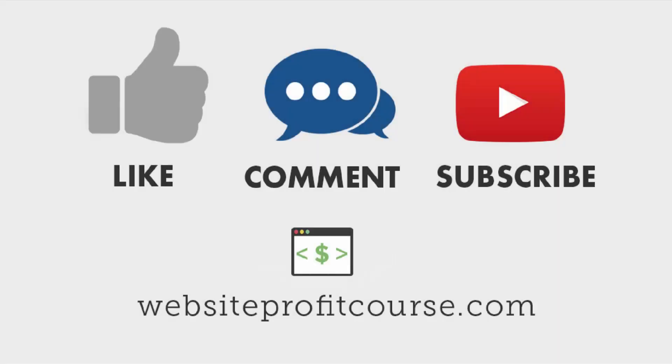Last but not least, give this video a thumbs up if it helped you out. And make sure you subscribe to my channel to get more WordPress and freelancing videos. And if you've got any questions regarding this video, leave it in the comments below. I really appreciate you making it to the end of this video and I'll link up a few others here if you want to keep on learning.